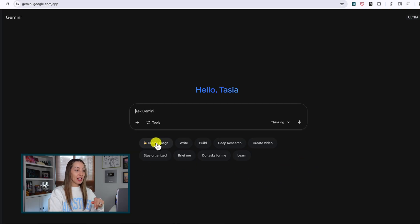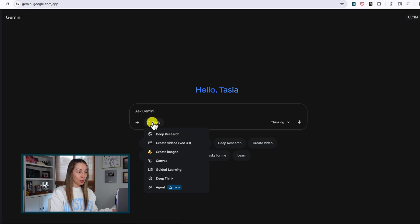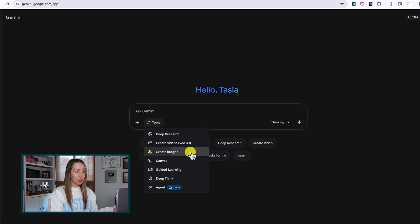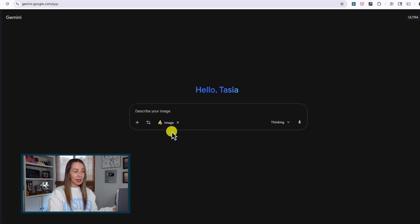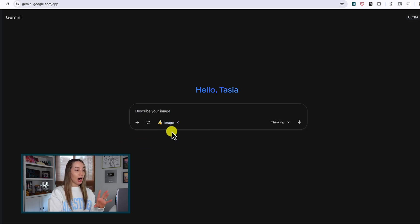Then you can click on Create Image under the prompt bar, or if you don't have that option, head to your Tools dropdown and select Create Images. You're now ready to rock and roll with Nano Banana Pro. So let's try to create an infographic from a simple prompt. Maybe I want a visual recipe card.